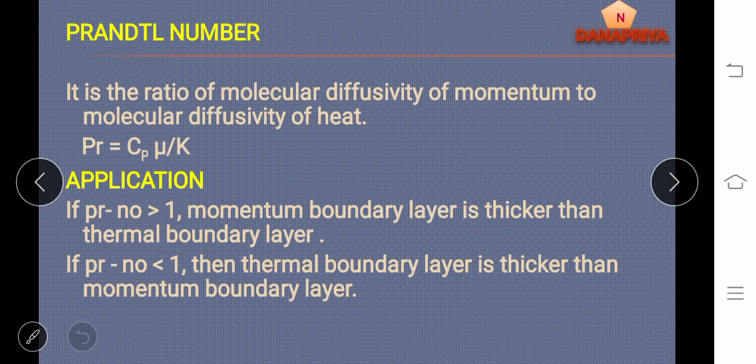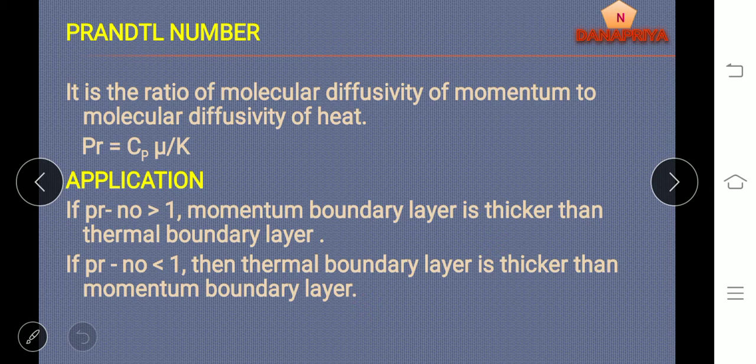Prandtl number: it is a ratio of molecular diffusivity of momentum to molecular diffusivity of heat, where Prandtl number is equal to Cp mu by k, where Cp is specific heat, mu is viscosity, and k is thermal conductivity.